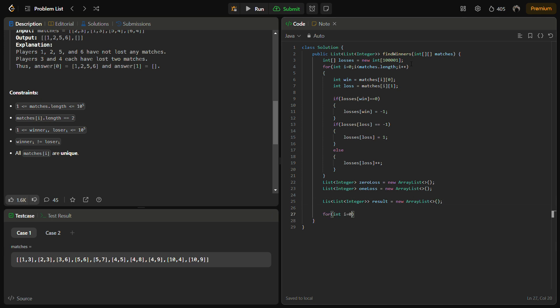Now we have to iterate over the losses array which we have created, and from there we can check the number if the player has lost zero matches or the player has lost one match.